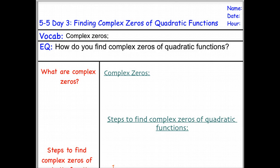Hello and welcome to 5-5, day 3: finding complex zeros of quadratic functions. First of all, what are complex zeros?